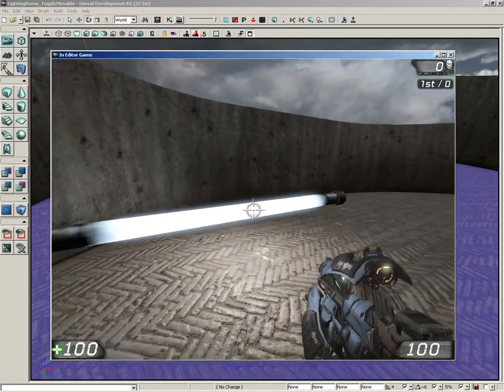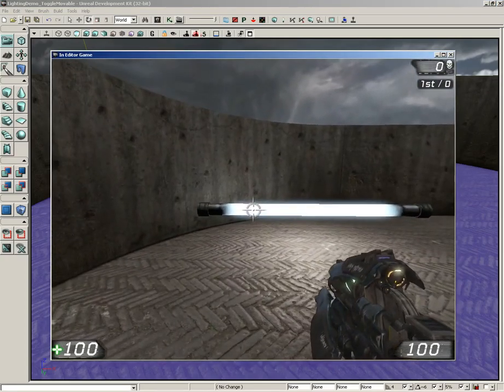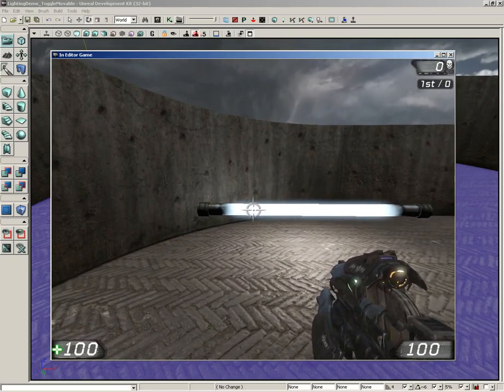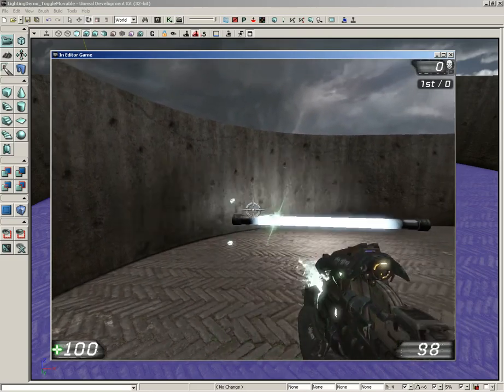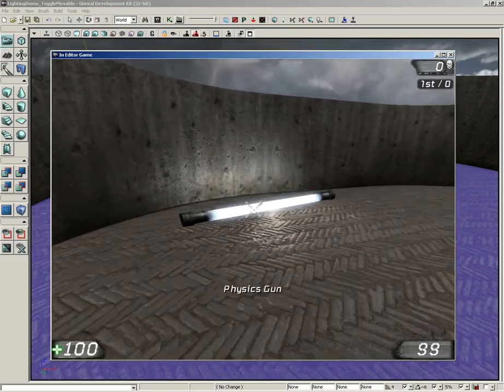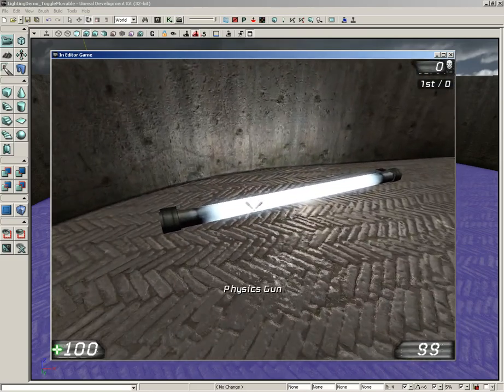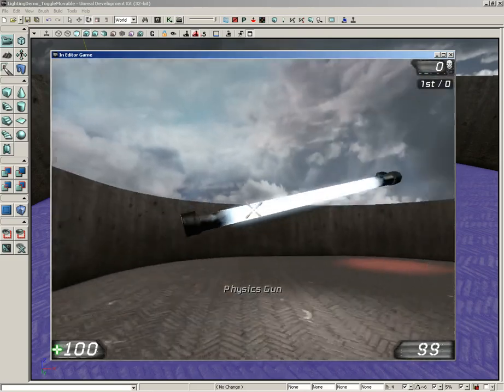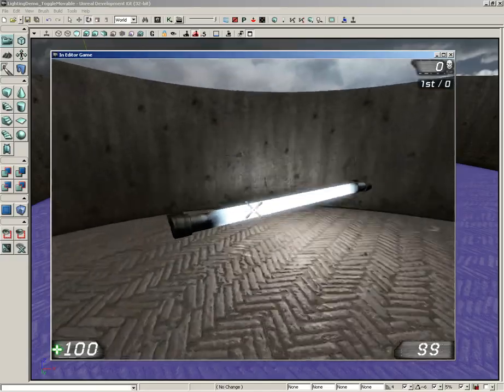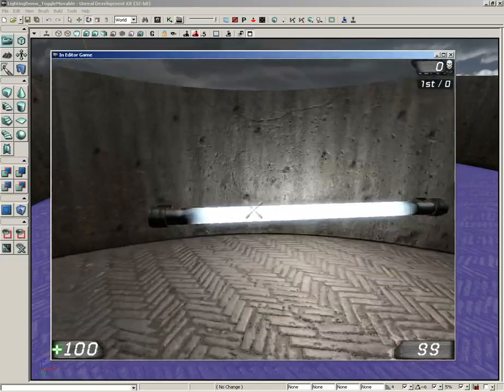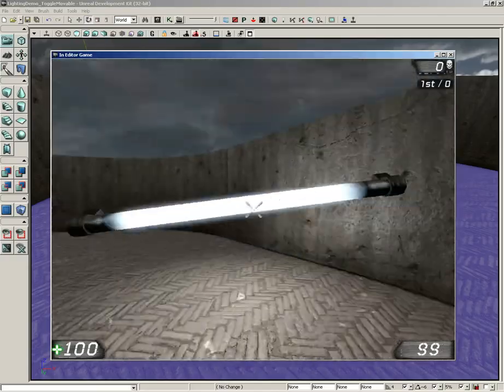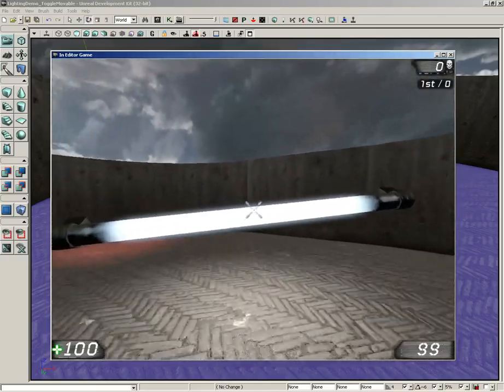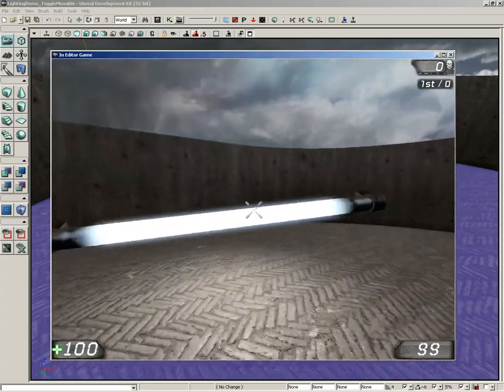Now, we have a light over here. This movable light has been attached to a K actor, which is a dynamic object. So I can grab the physics gun, and I can move this around. And I can take this with me to light up a dark area if I wanted to.